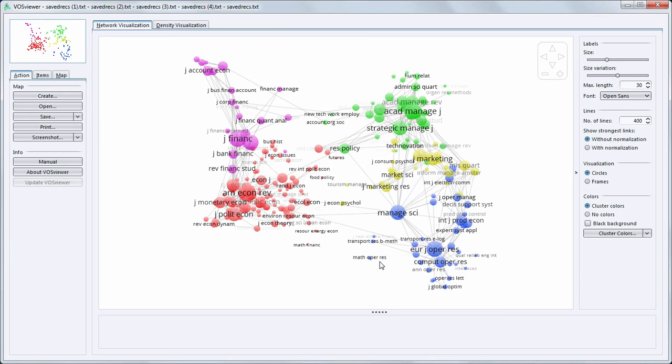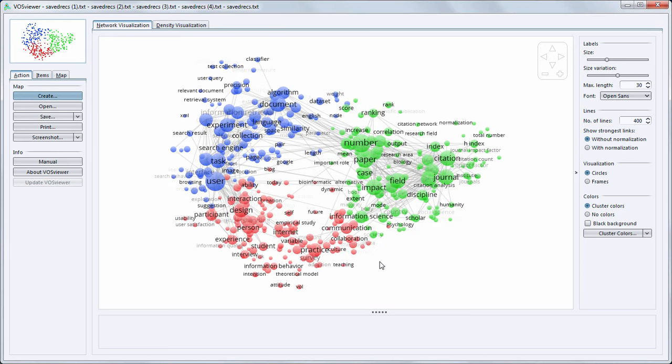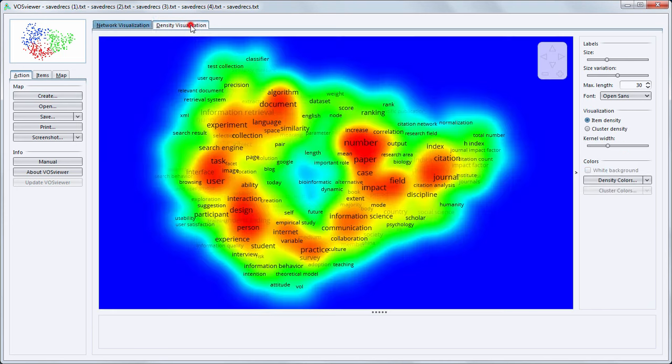Here we see the resulting term map. Each circle now represents a term from the titles and abstracts of the publications in our dataset. The terms are located based on the co-occurrences in the titles and abstracts. The higher the number of co-occurrences of two terms, the closer they will be located in the map.